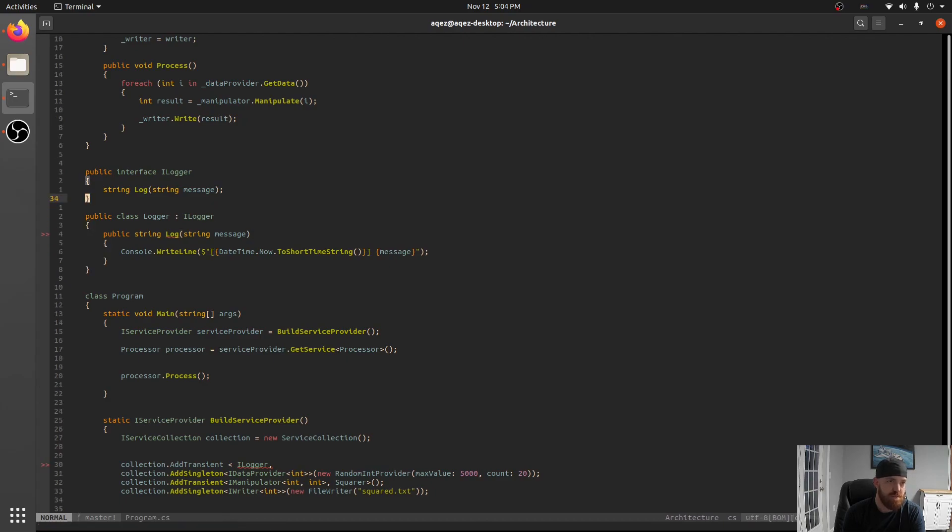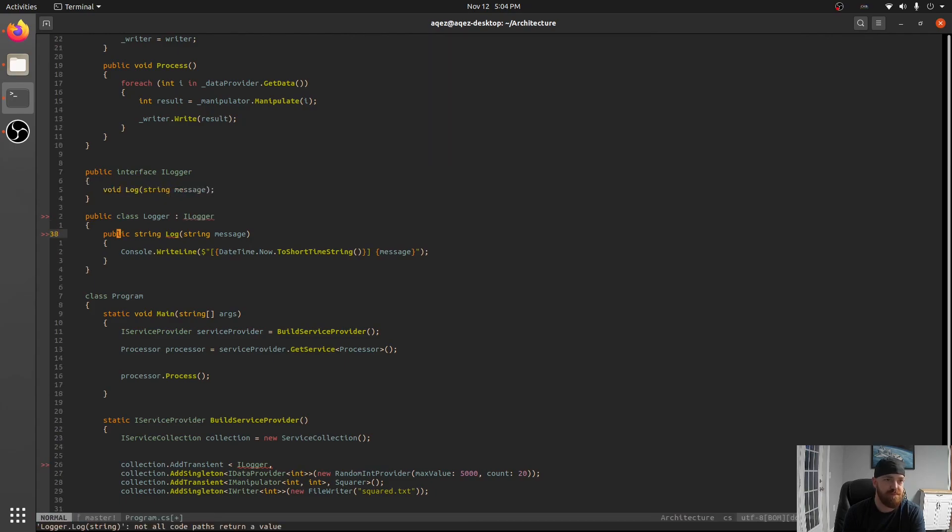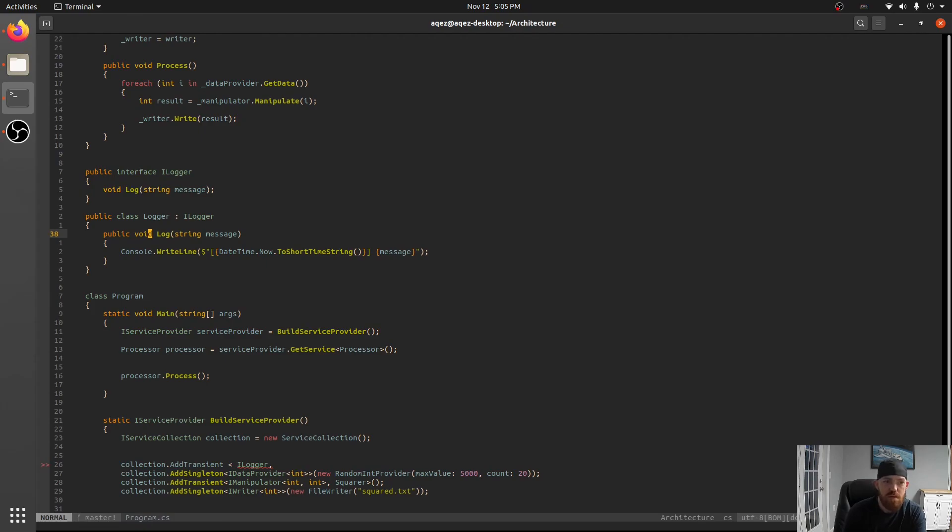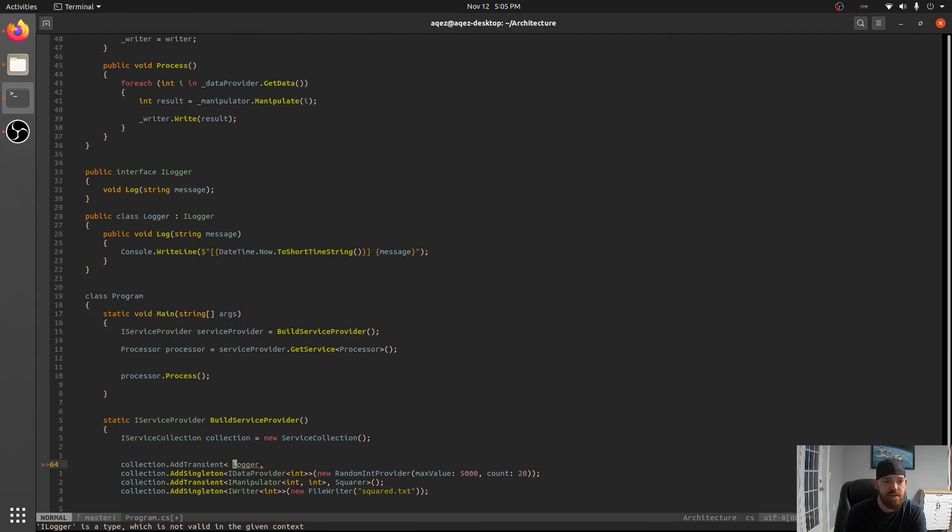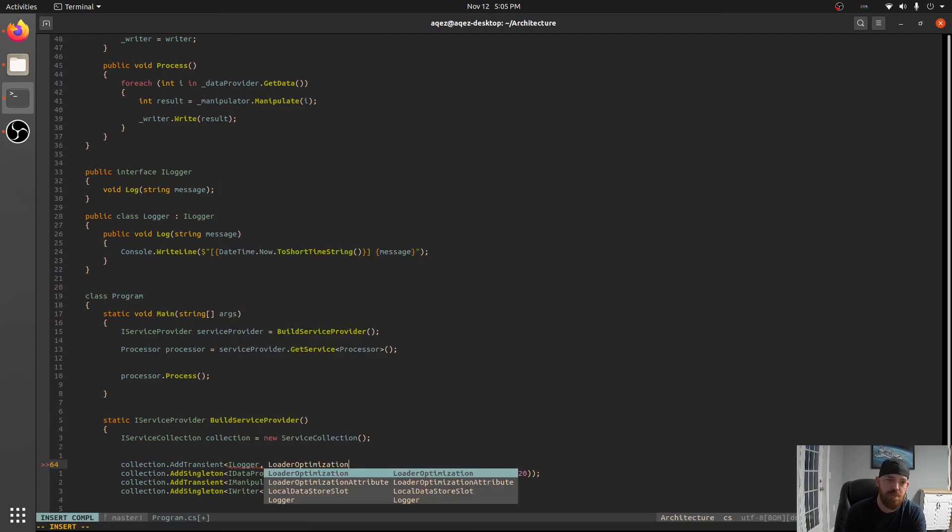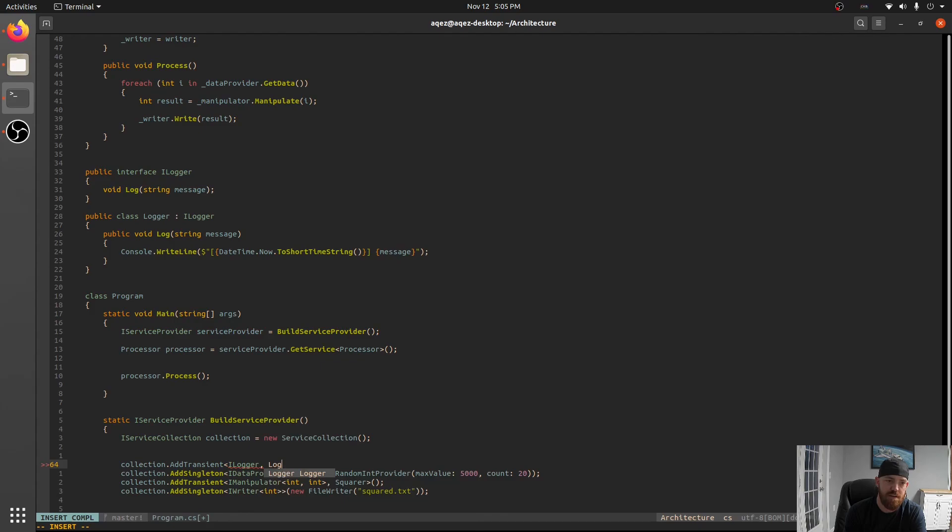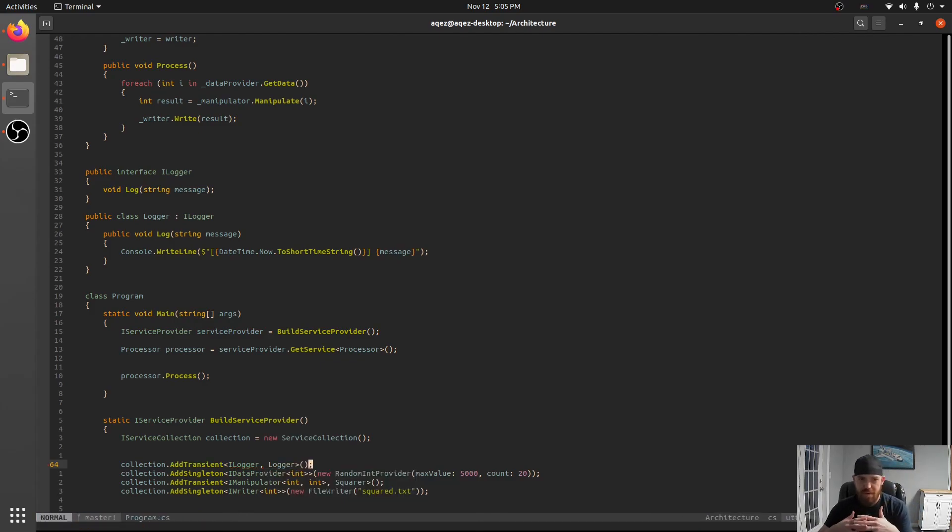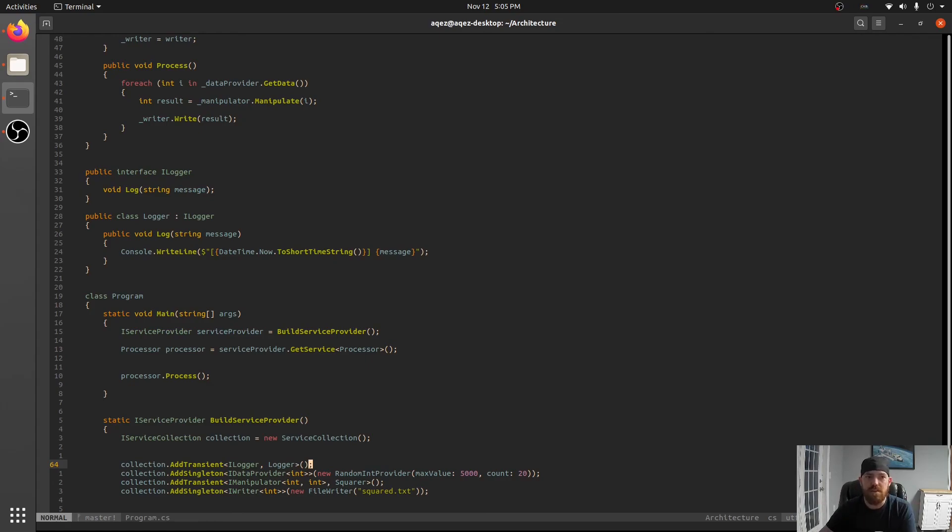Oh it should not be returning string. Sorry. Void. Okay. So now we can say like hey I've got this new thing that our classes can depend on called ILogger. And here's an implementation of it called logger.